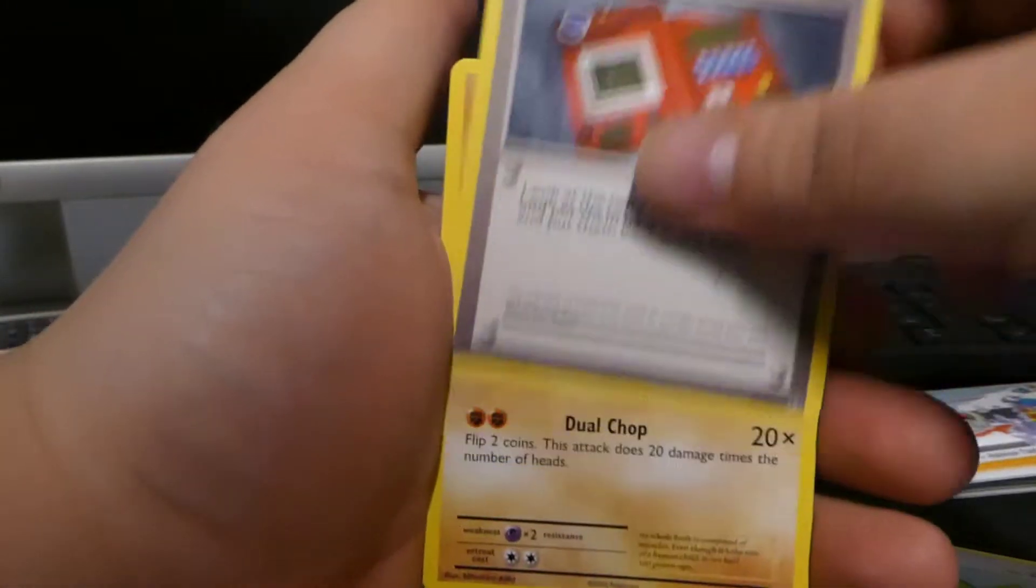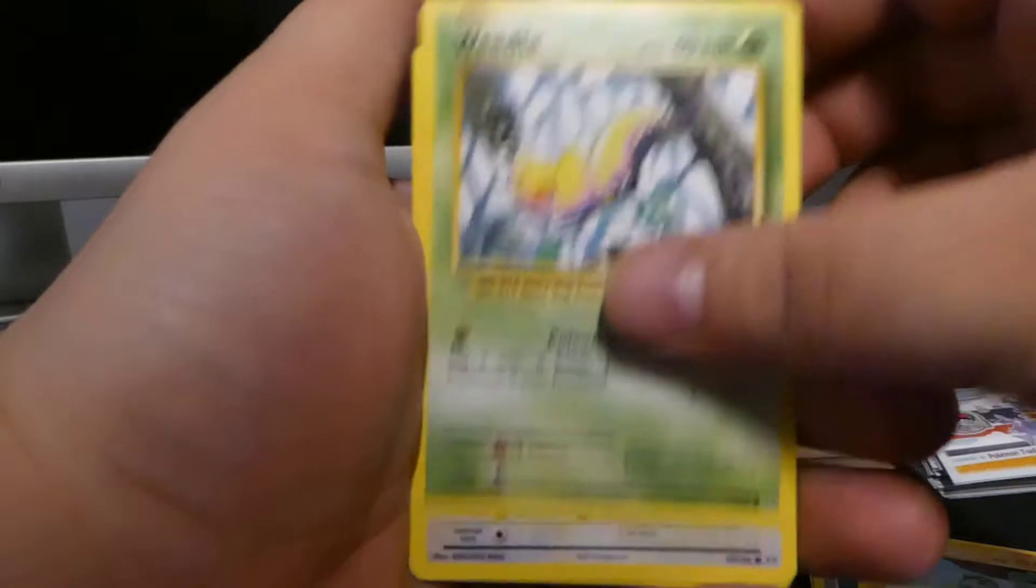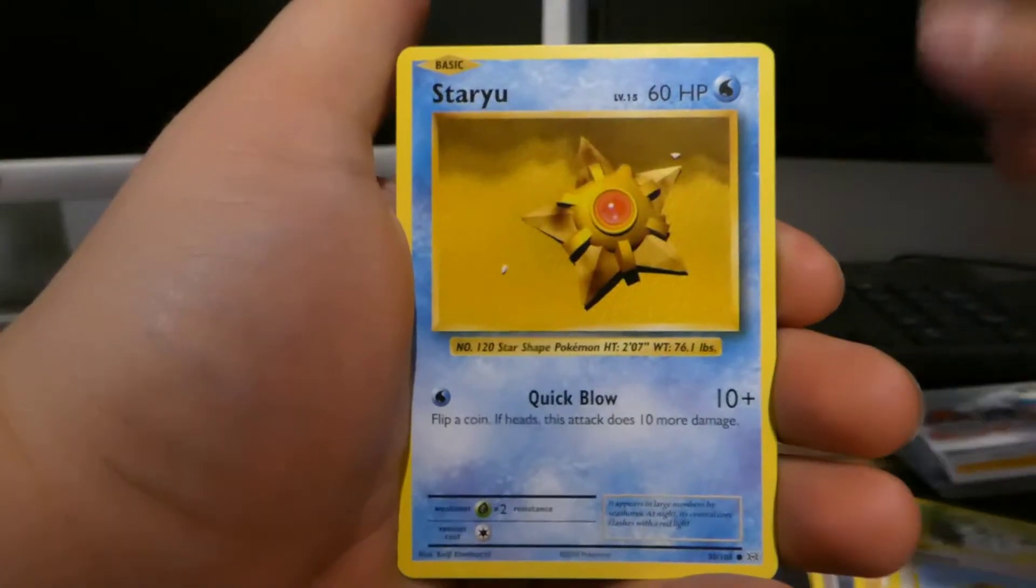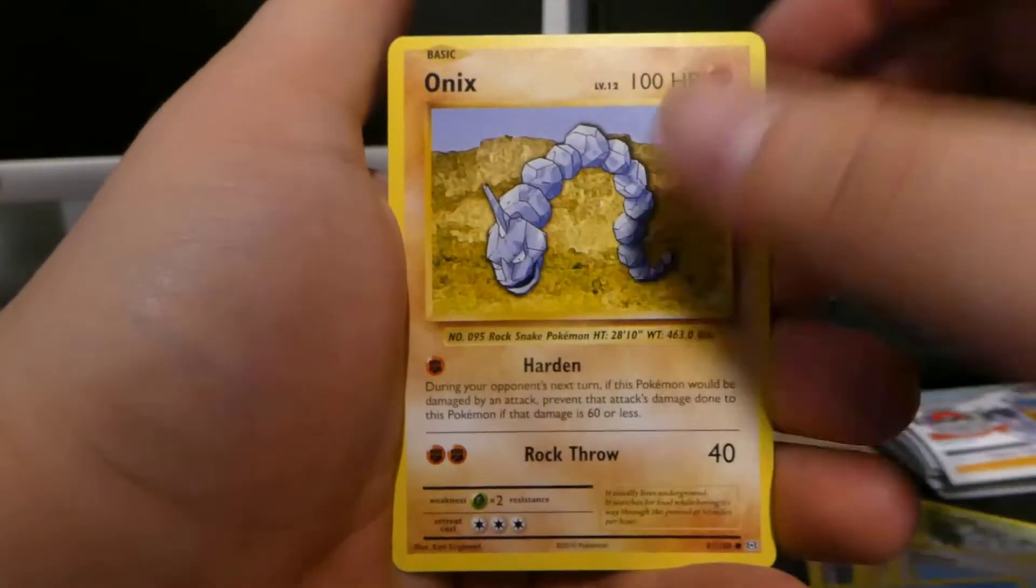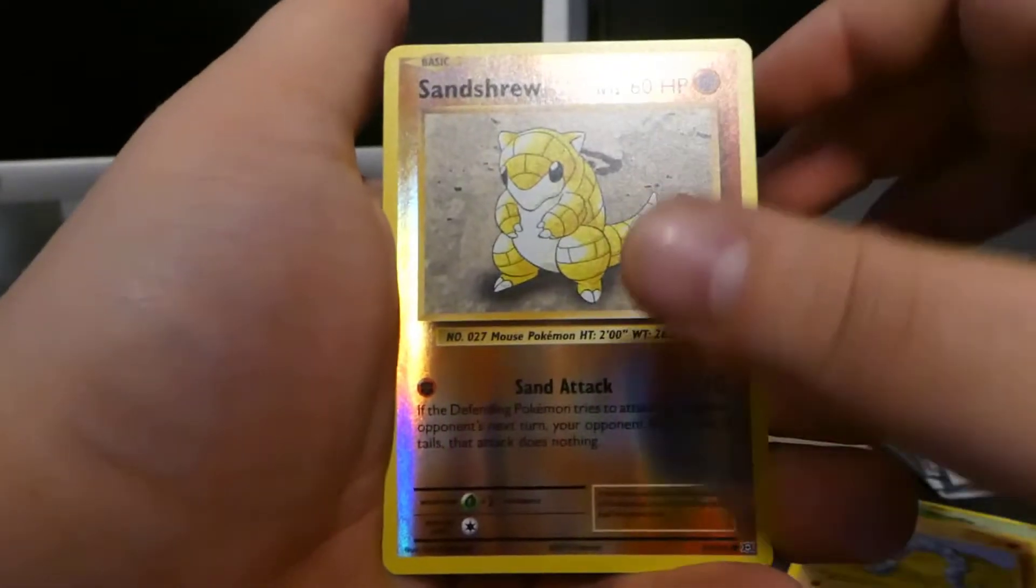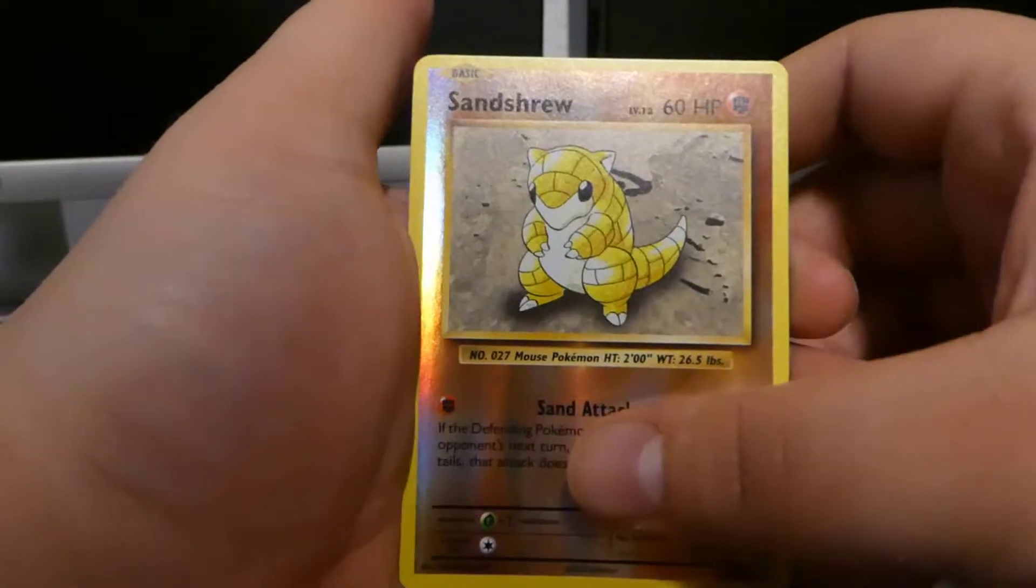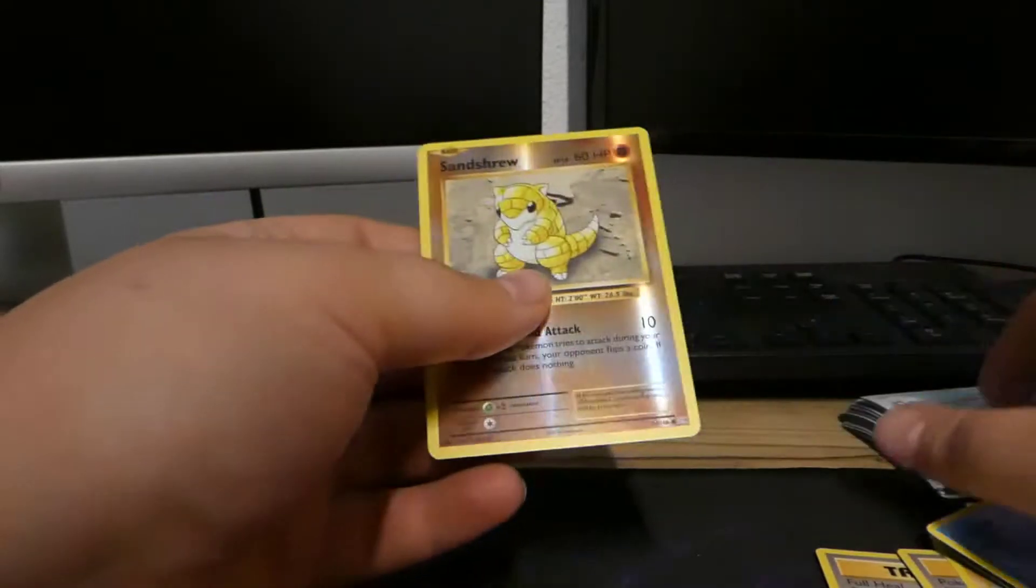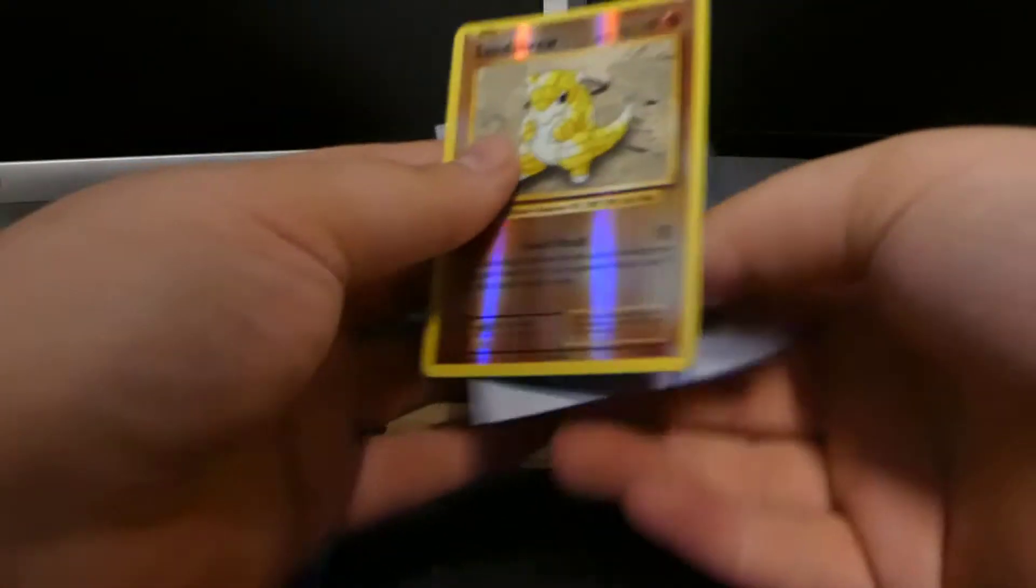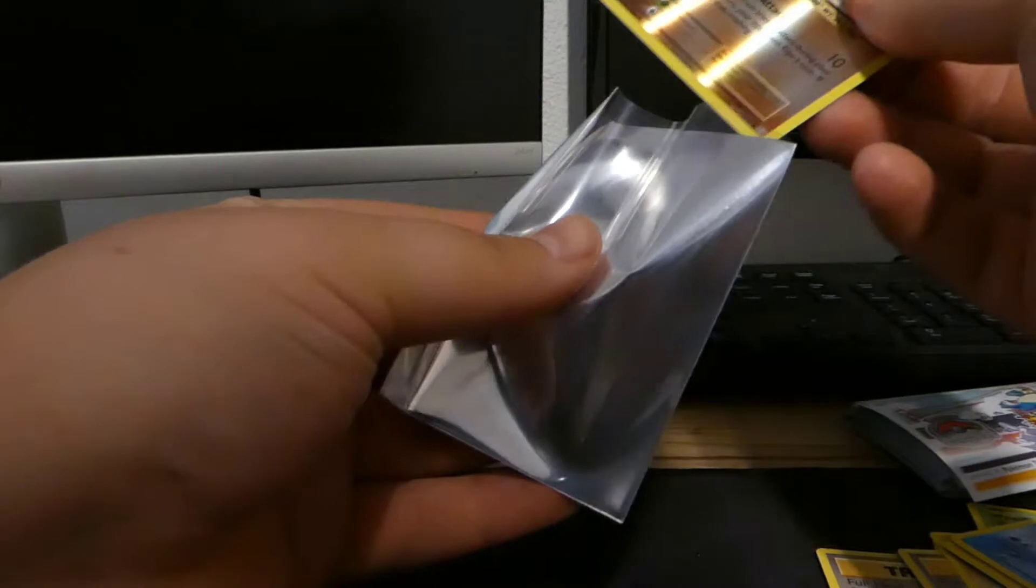Nonetheless we're gonna continue this series because we need that base set Charizard. We got a Porygon, Pokedex, we got a Machop, Weedle, Doduo, we got a Staryu, and we got an Onyx. We got a Sandshrew reverse and Starmie regular rare.